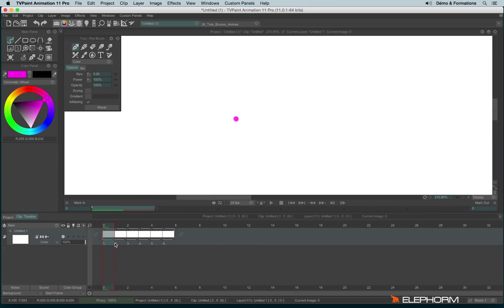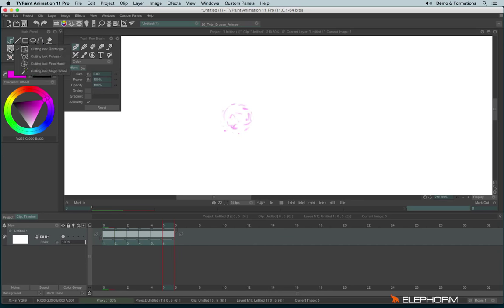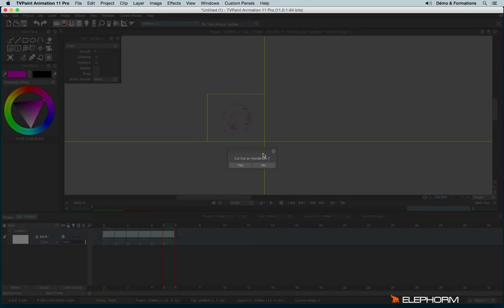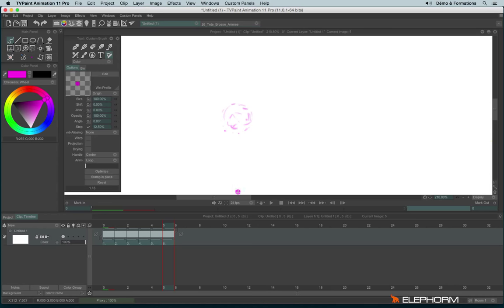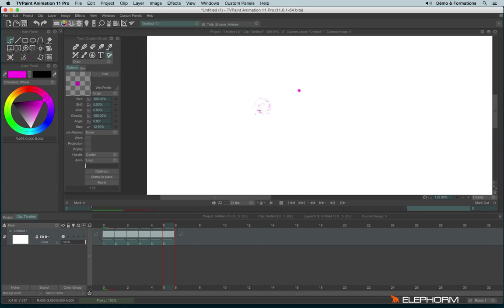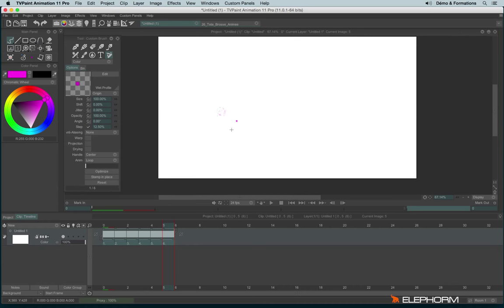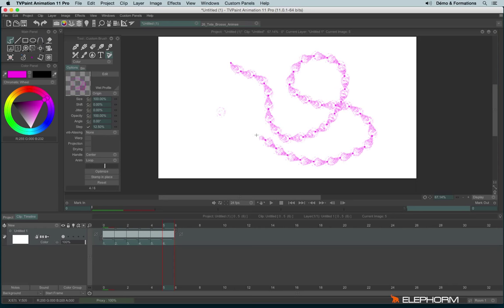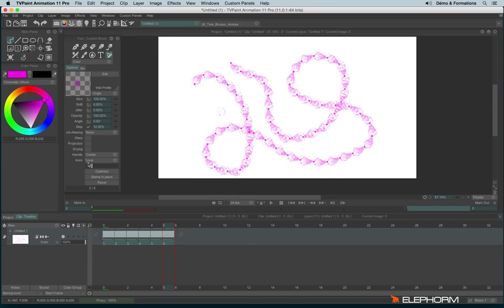So we'll select them, I will use the cutting tool and I will answer yes to the question. And here we are. So I have my custom brush and this custom brush is animated. You can even see the animation of the brush here on the left.